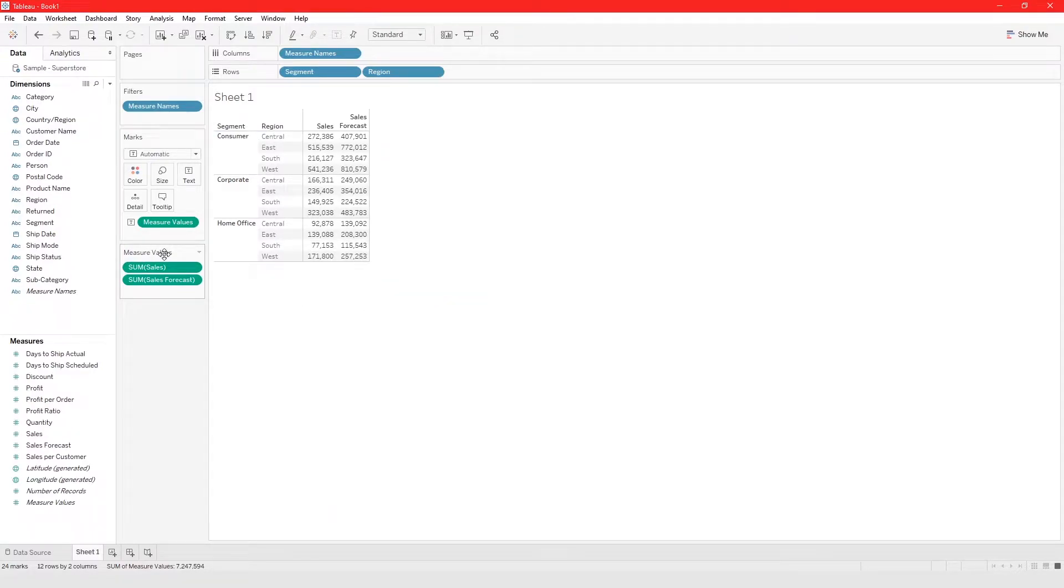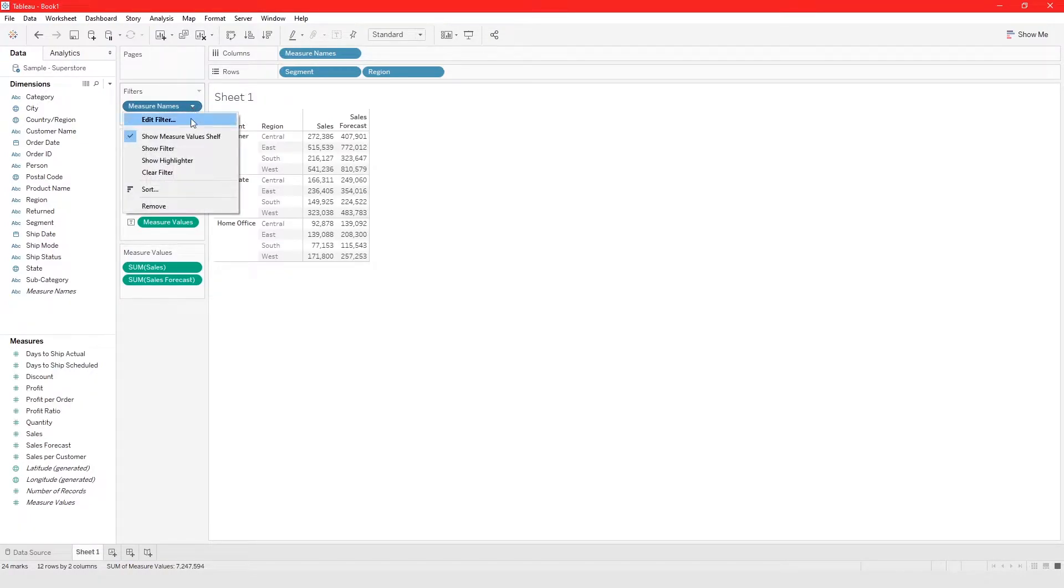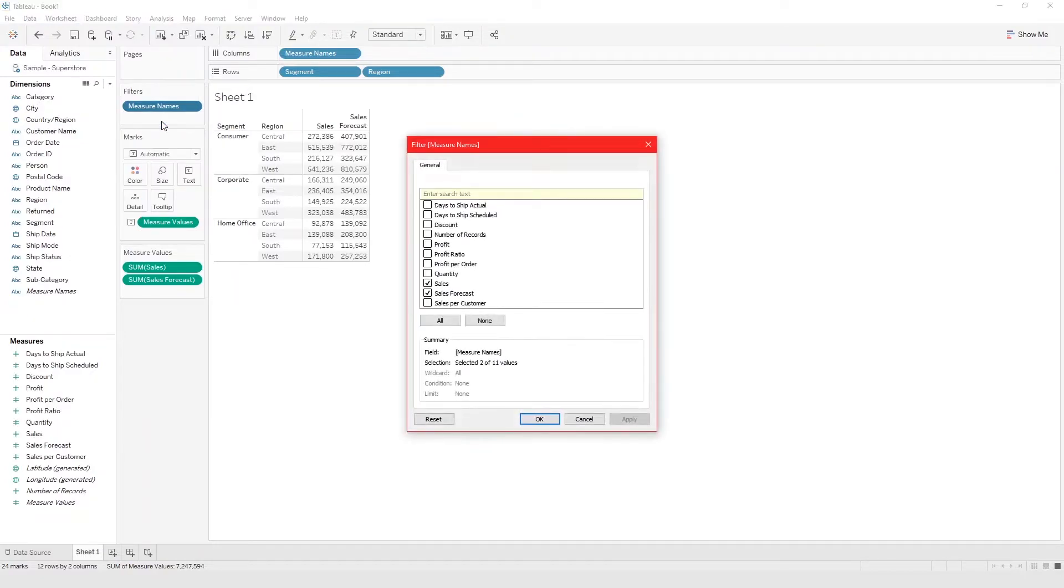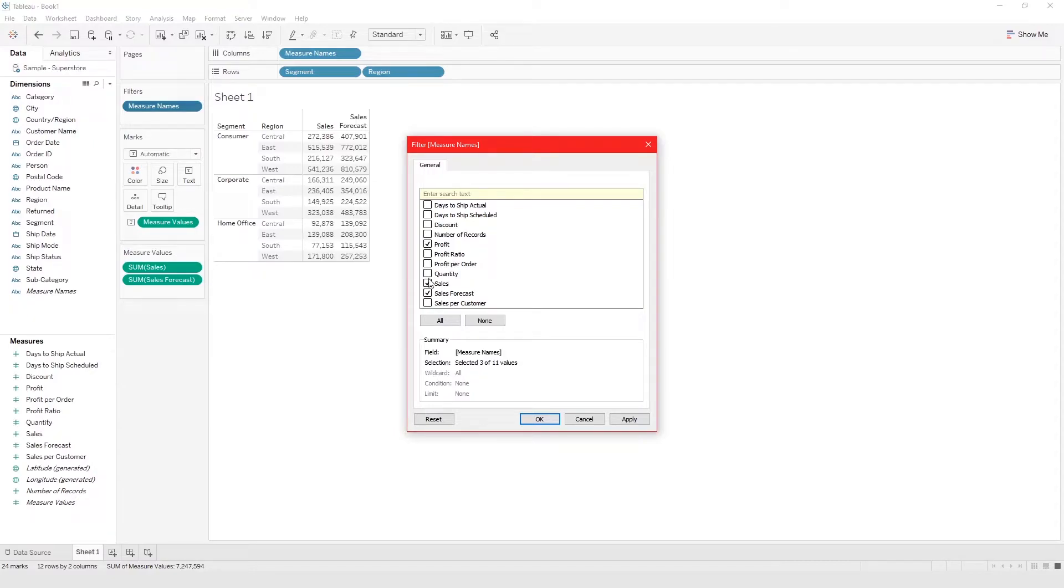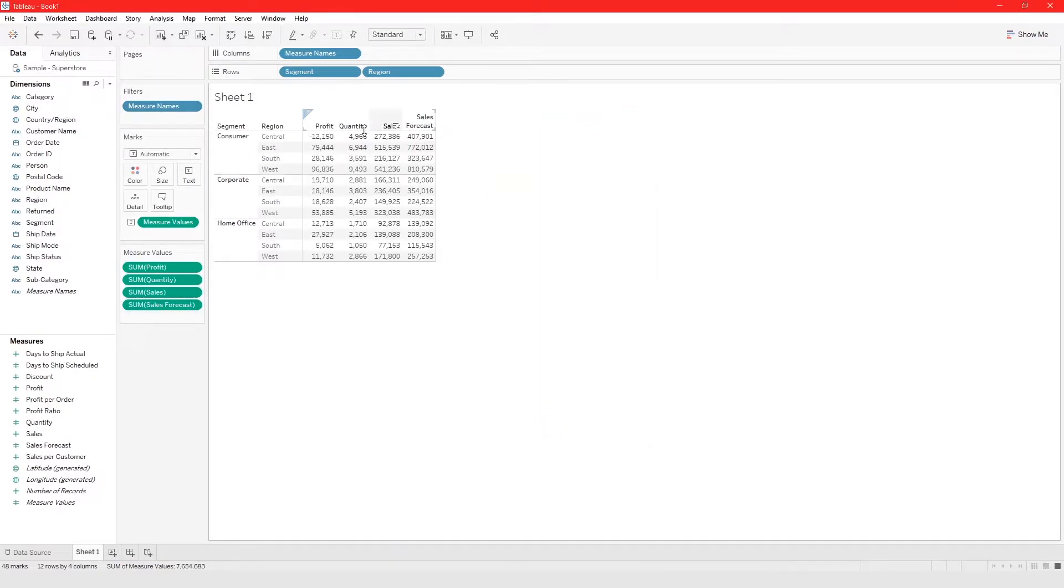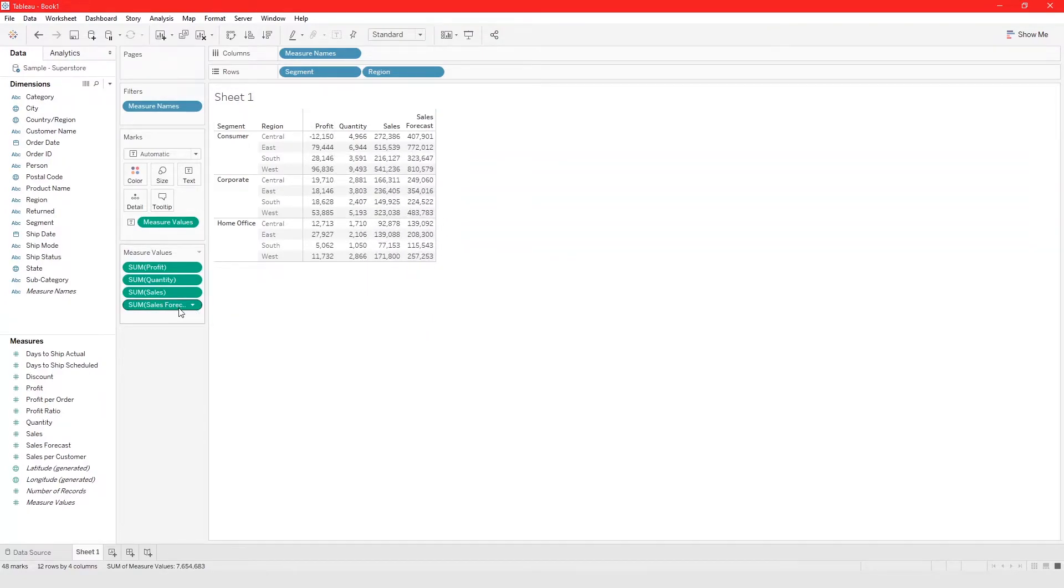Once you do that, you see measure values and measure names filter here. From measure names filter, you can do edit filter and you can add more measure filters. Let's say we also want to look at profit and quantity for each one, so we just choose those and click OK.